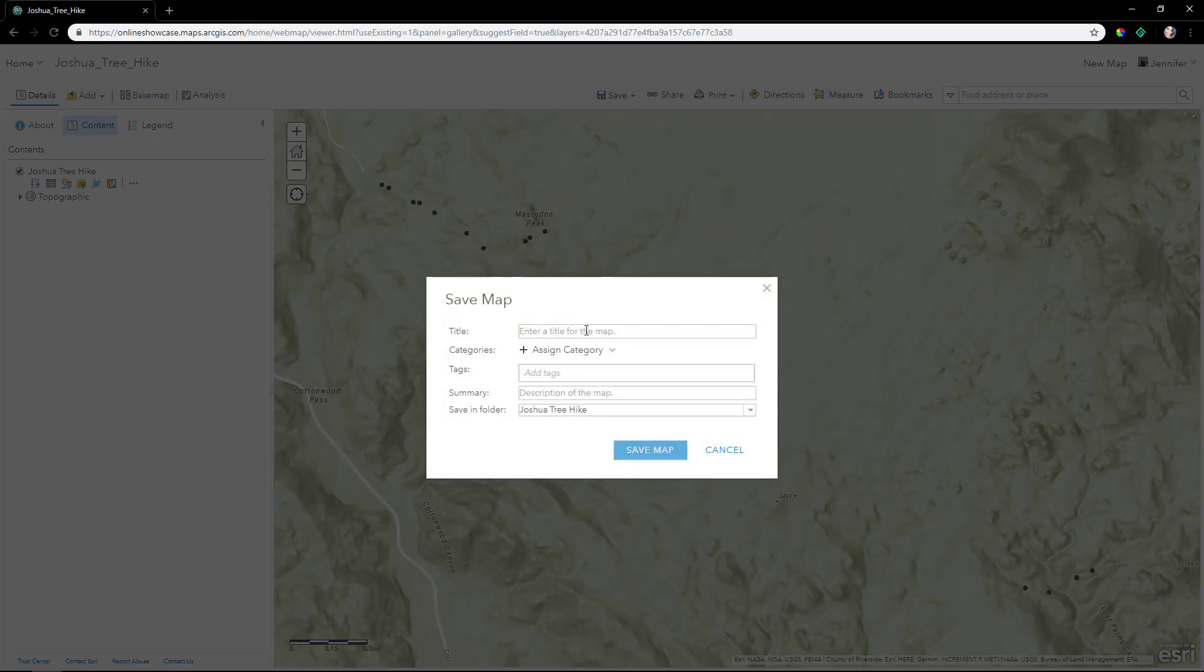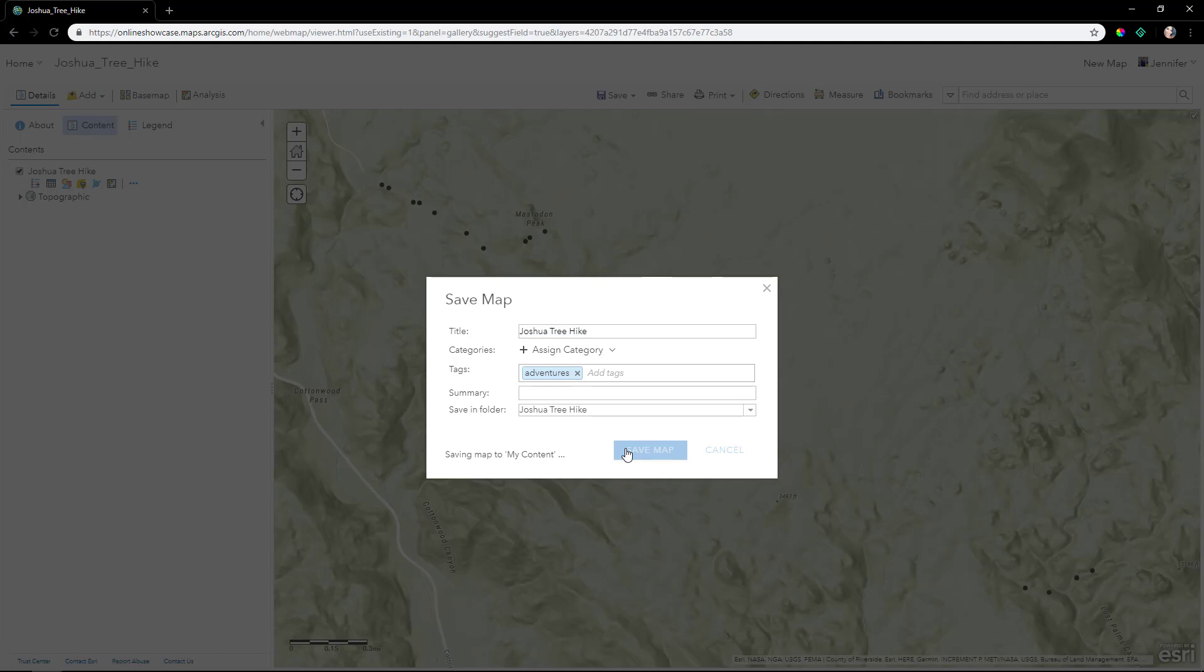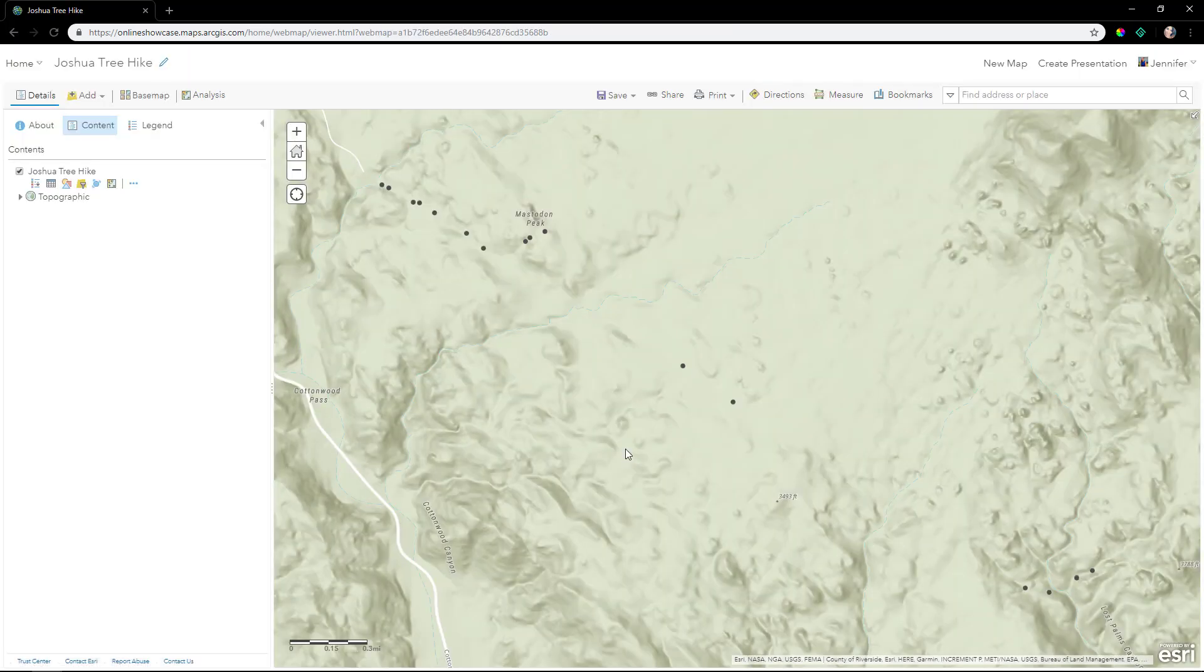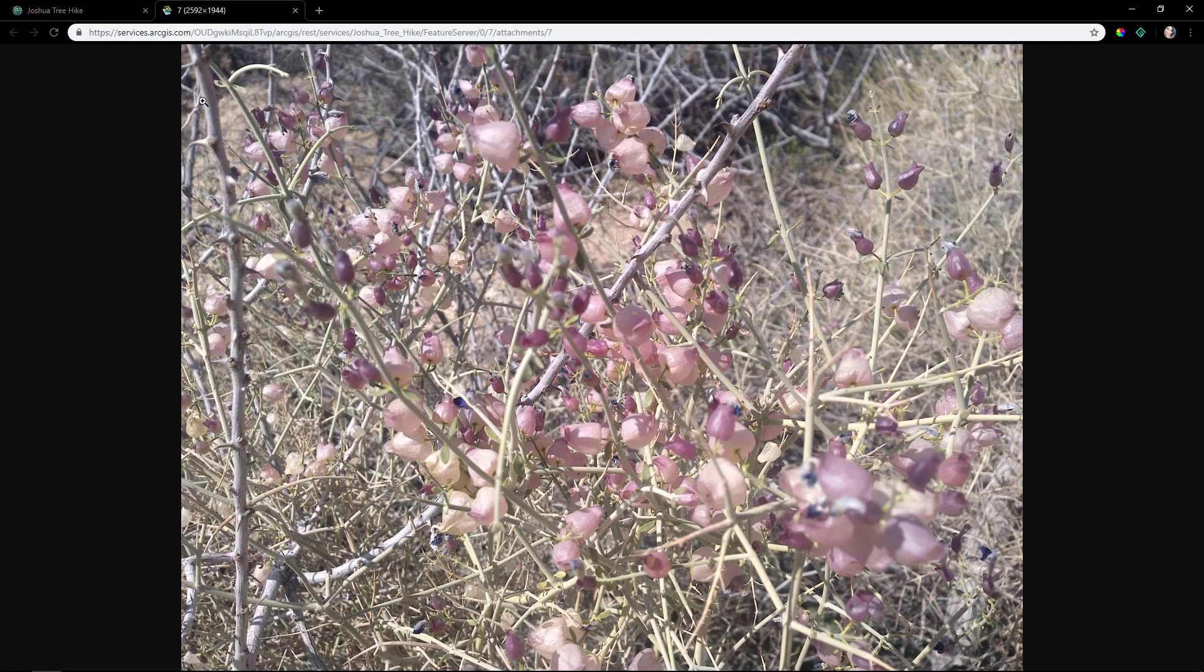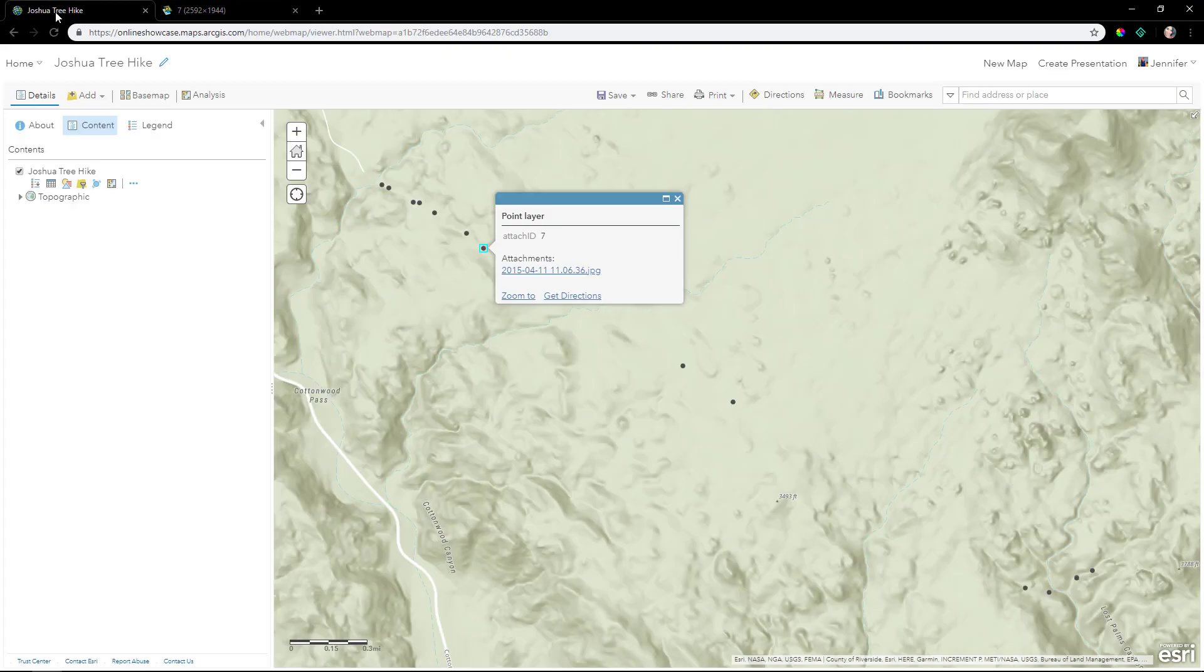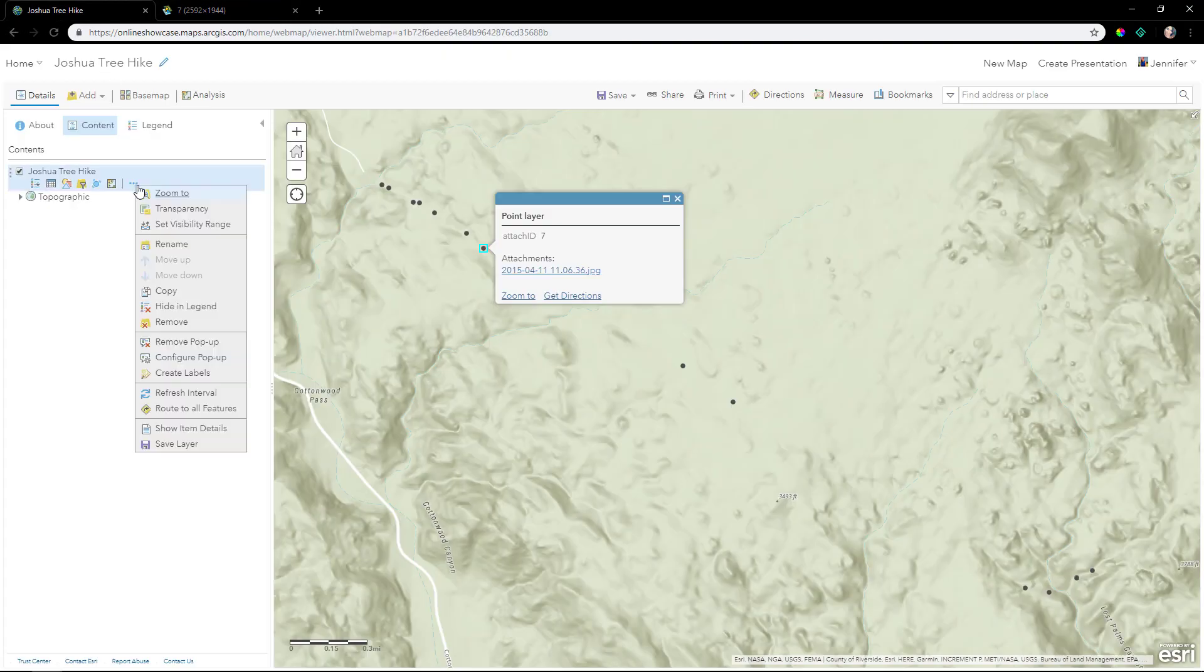Let's save the map as Joshua Tree Hike. Now when we click on the point, we just see the hyperlink of the attachment. Clicking the hyperlink opens it up in a new tab. However, we want to see the image in the popup.